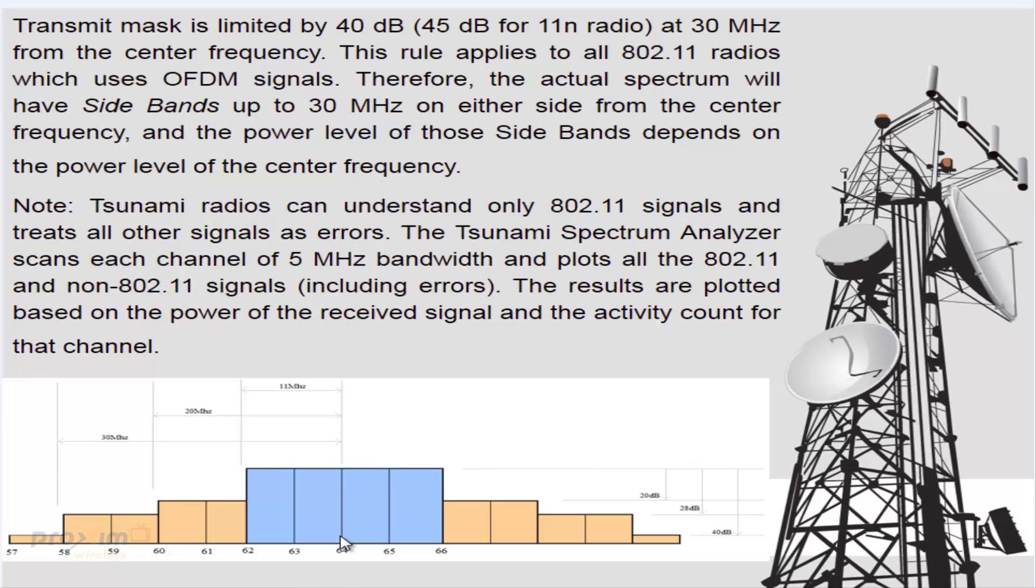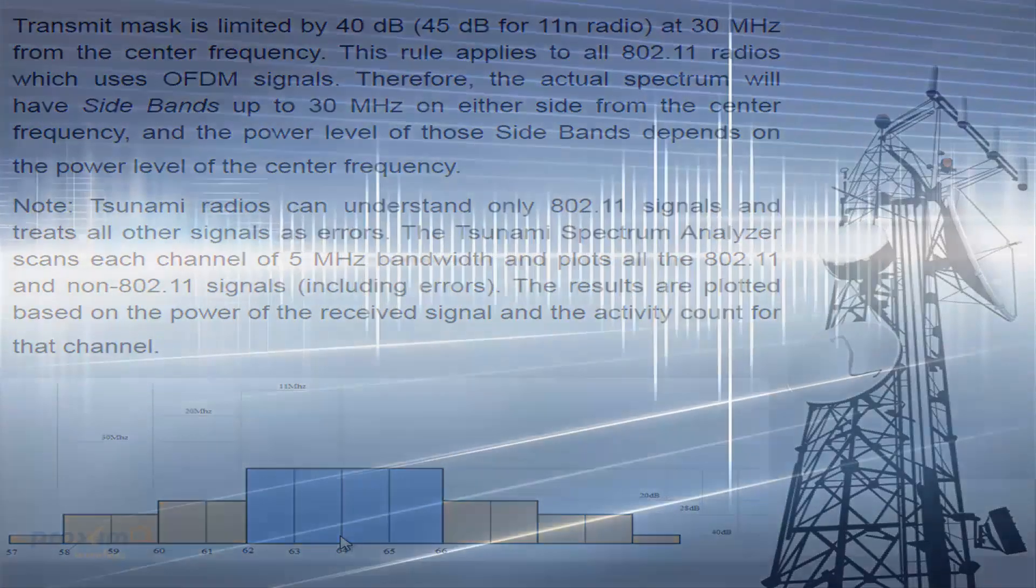And the power level of those sidebands depend on the power level of the center frequency. Now there's a note: Proxim radios can understand only 802.11 signal and treat all other signals as errors. The Proxim spectrum analyzer scans each channel at 5 megahertz bandwidth and plots all 802.11 and non-802.11 signals, including errors. The results are plotted based on the power of the received signal and the activity count for that channel.